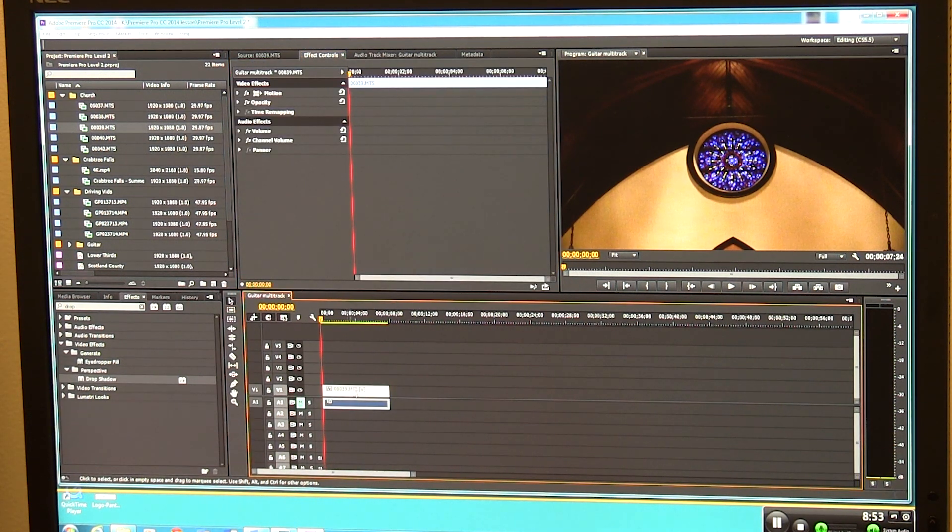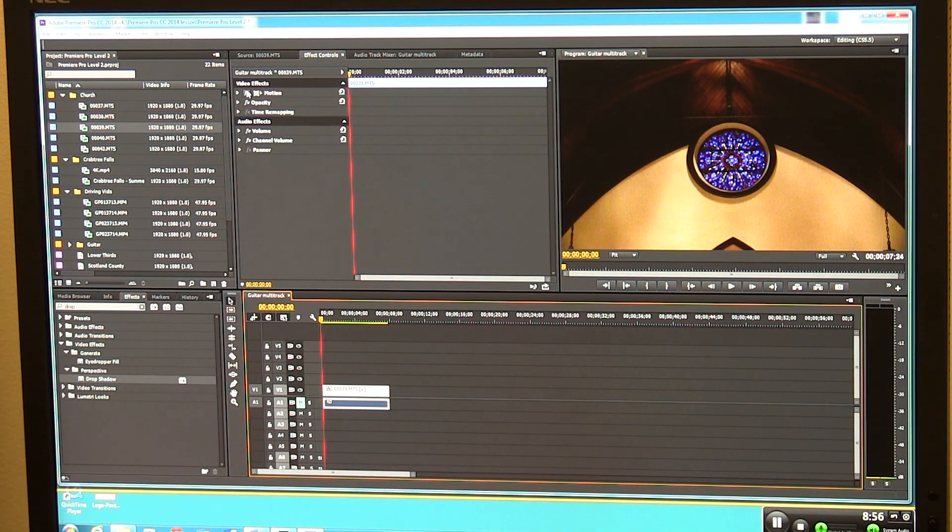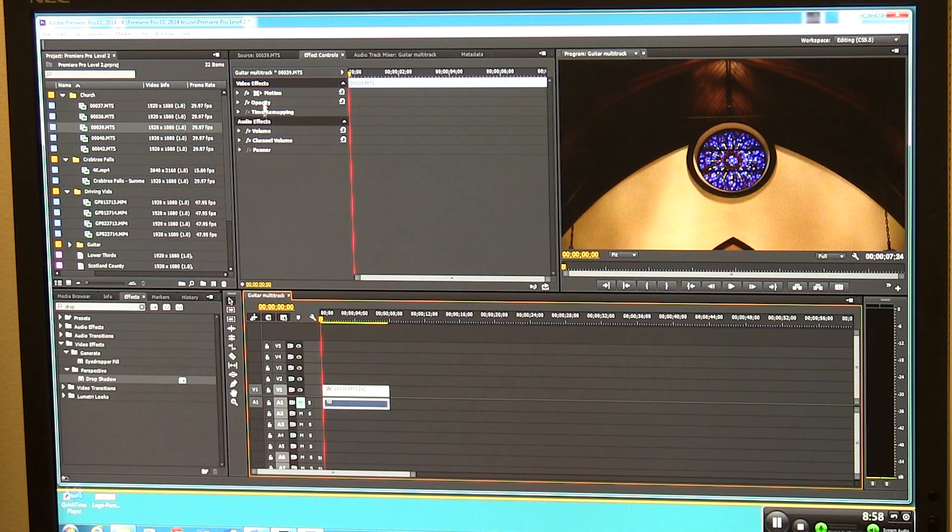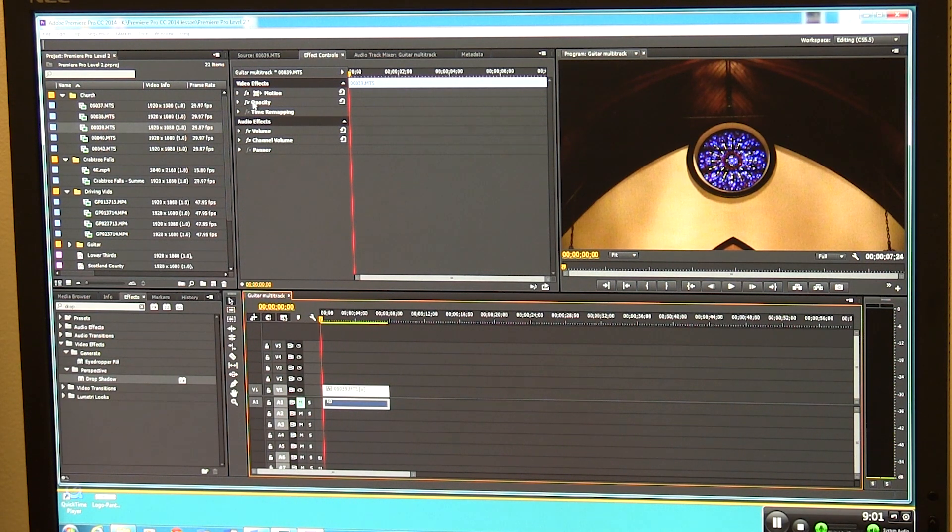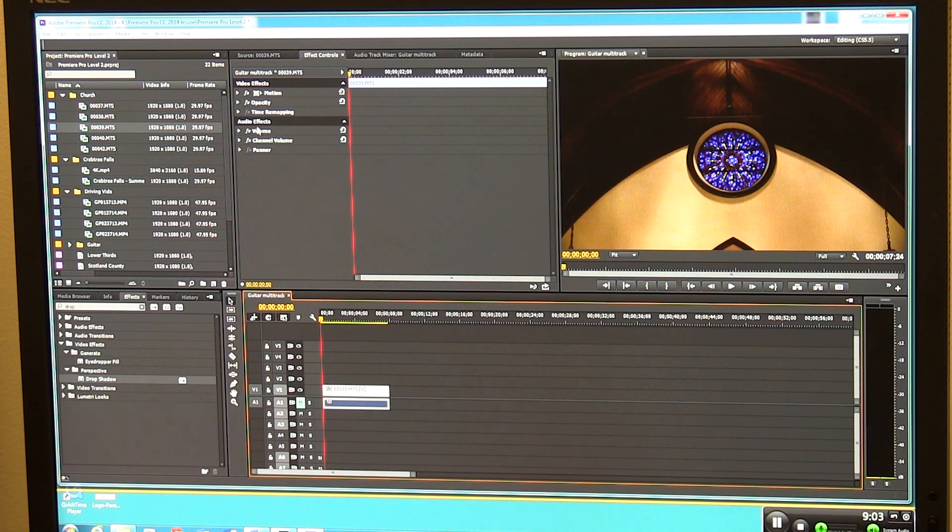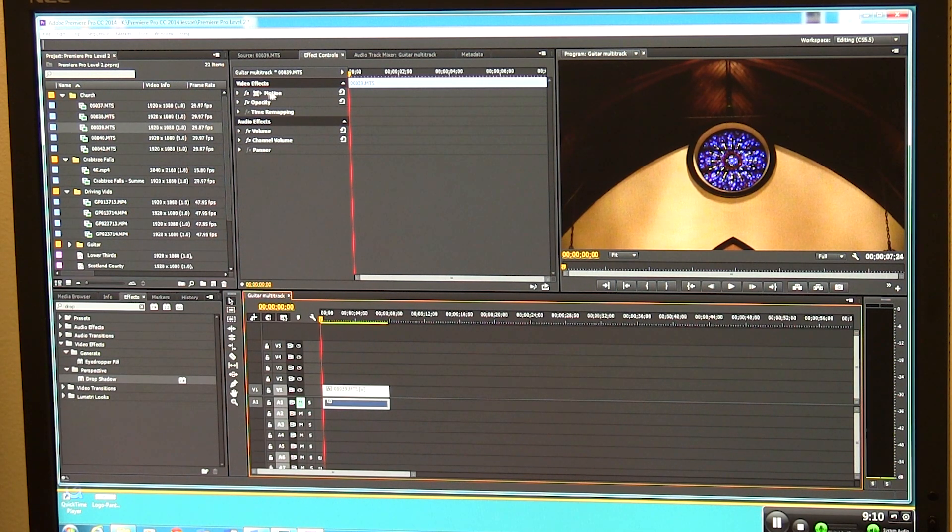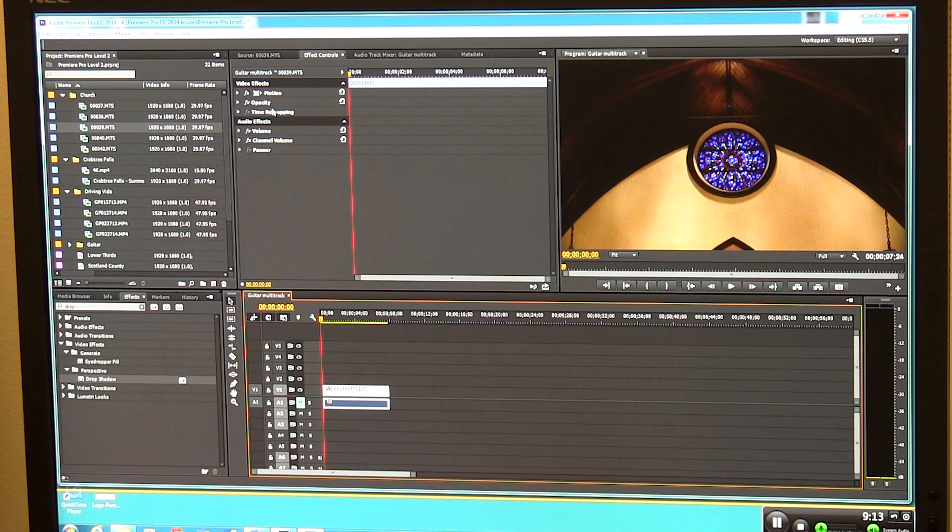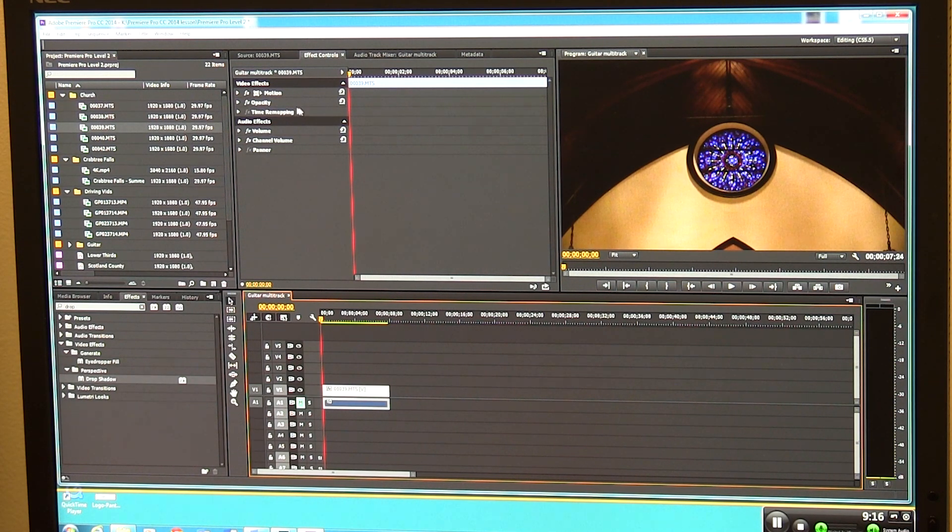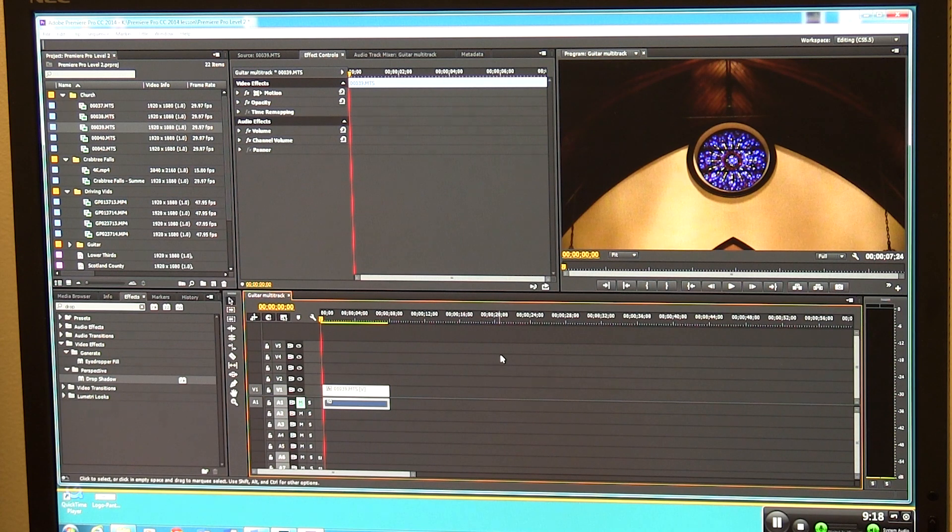Anytime you select a clip in this window, by default there are a set of effects that are available here. You've got motion, you've got opacity, time remapping, you've got volume, channel volume, panner, so you can do some audio. These are just some of the things that Adobe knows you're going to be doing a lot of from time to time. Motion, making things move a little bit, and making things opaque or not opaque.